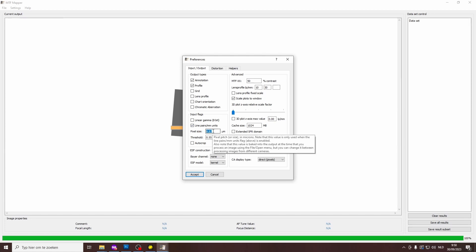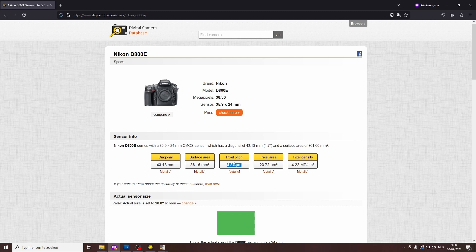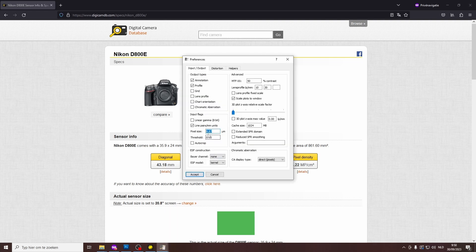If you don't know the number, you can look it up online, for instance on digicamdb.com. You can find your camera, and then you can look here, pixel pitch, 4.87 micrometers, and that's the number that you can type in here. And then you just click accept.